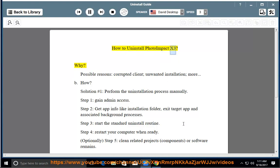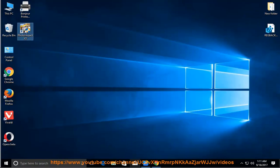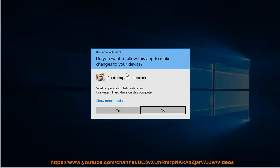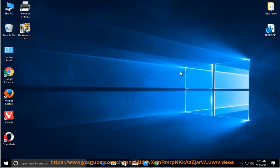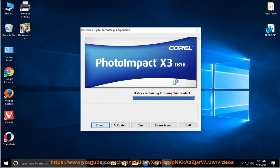How to uninstall Photo Impact X3. Why? Possible reasons: corrupted client, unwanted installation, and more.